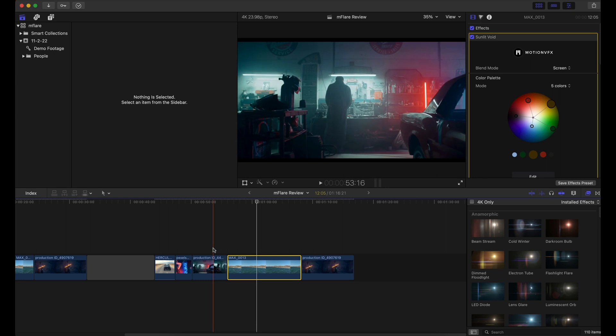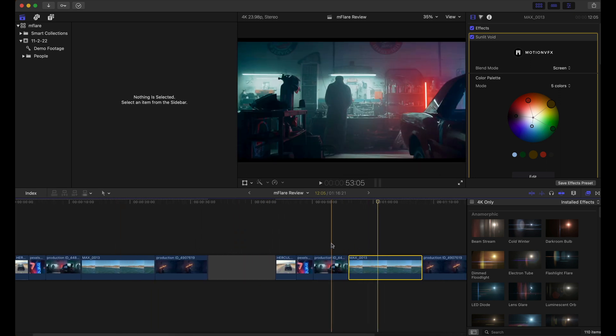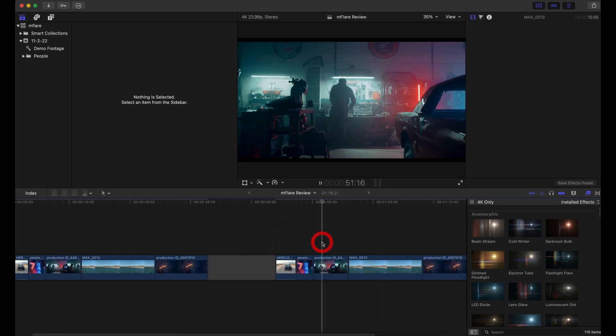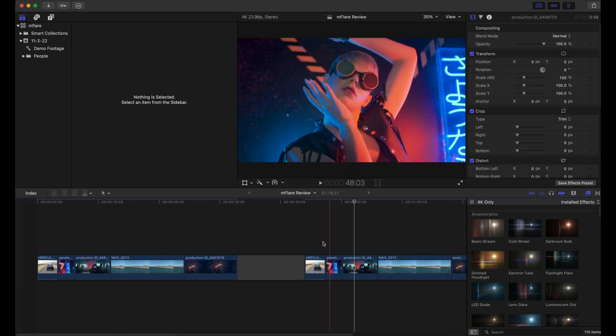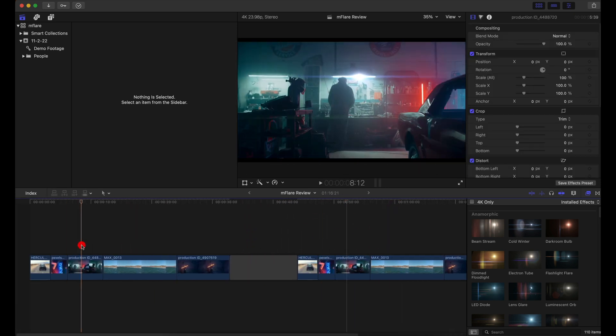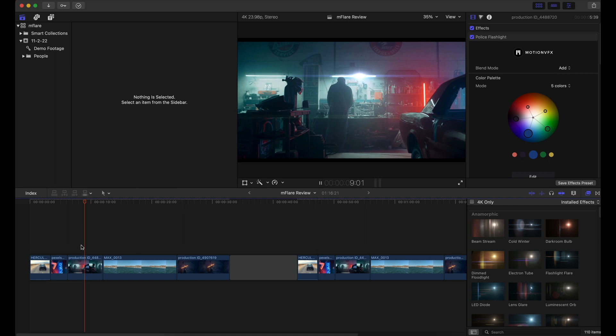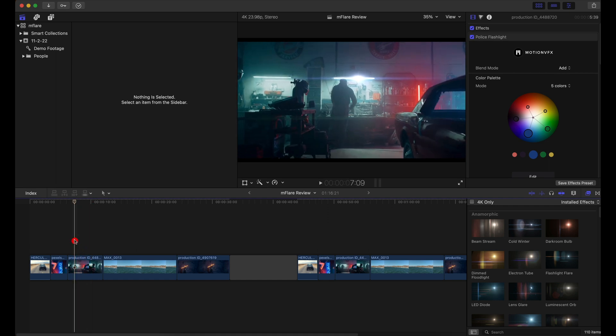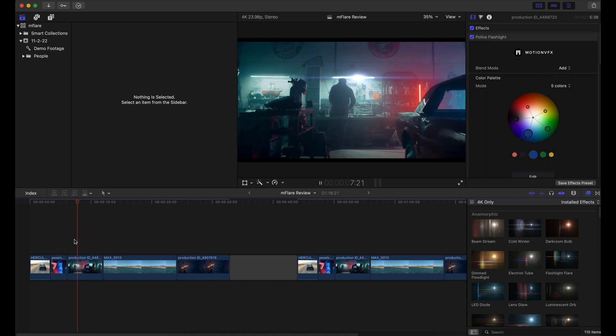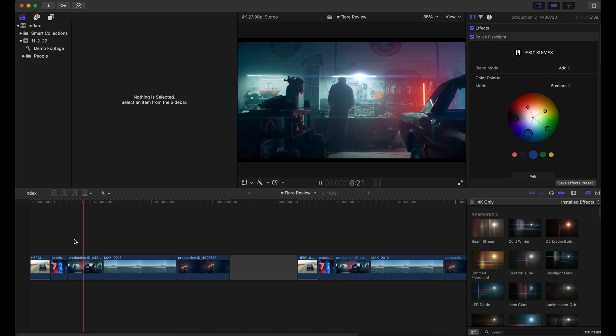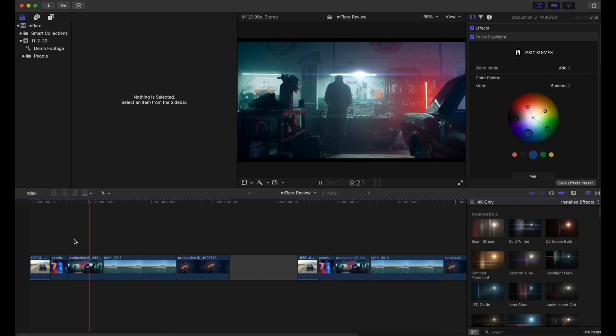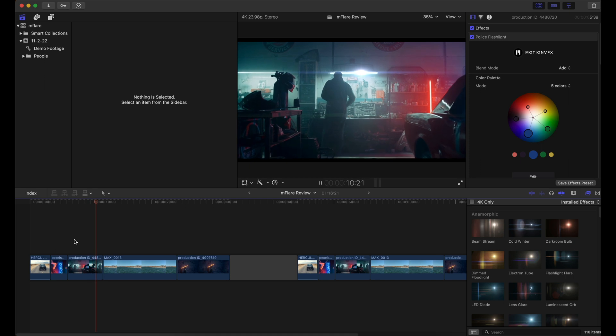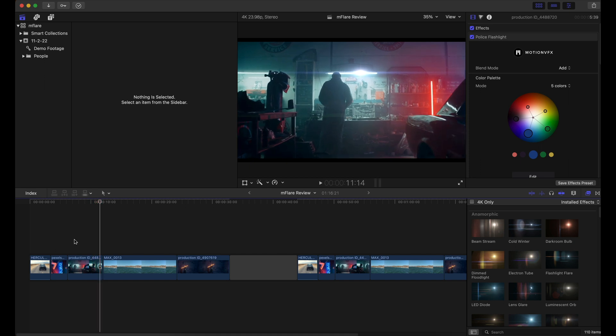And by the way, this right here, this shot, one of my favorite shots. You can see the effect that anamorphic light leak or that anamorphic lens flare coming in from that light bar at the top. It just looks so good.